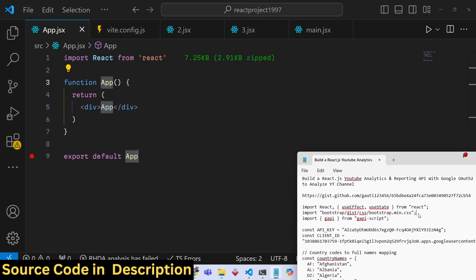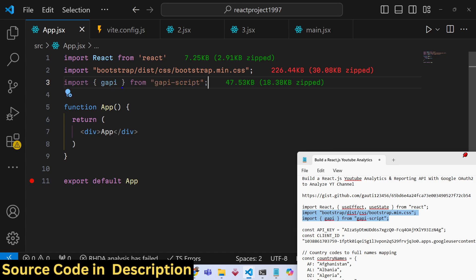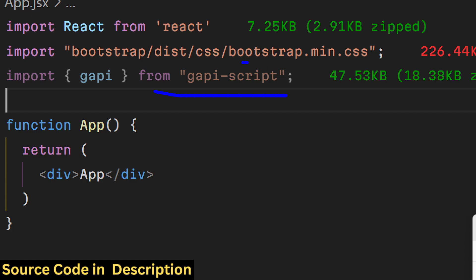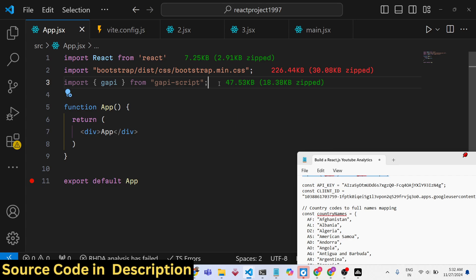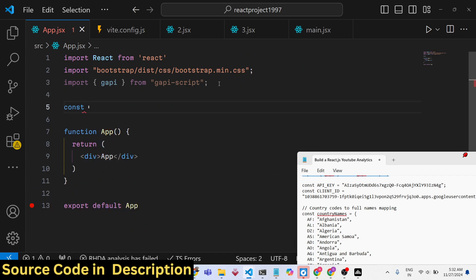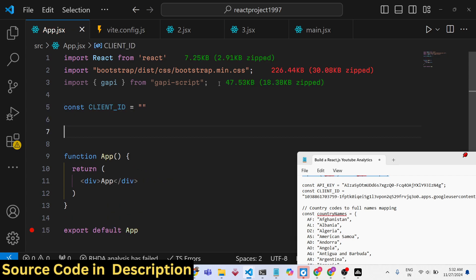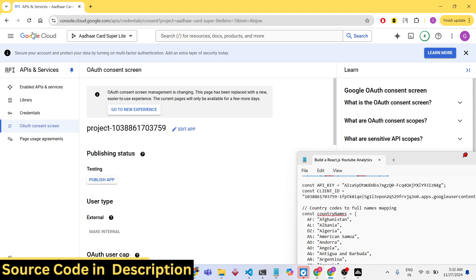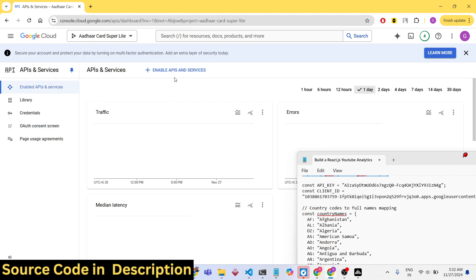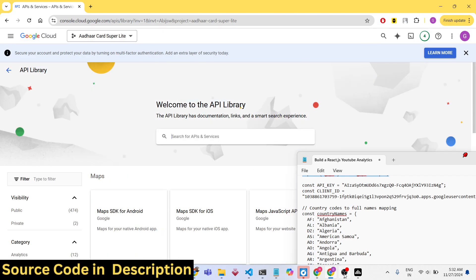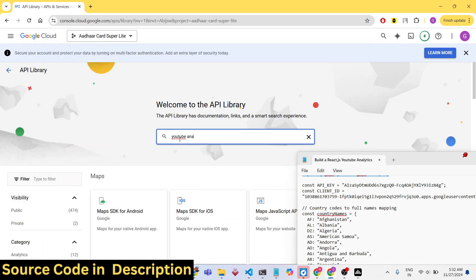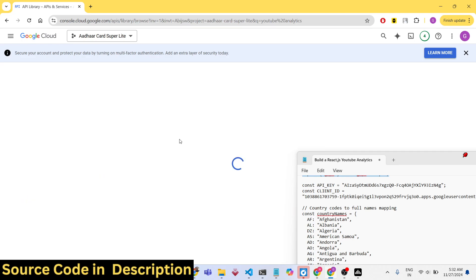We will first import Bootstrap and this module. You can see we have imported the bootstrap.min.css file. Now we need two variables: the client ID and the API key. You will get these inside your Google Cloud Console — you need to create an account there. After going to Google Cloud Console, go to the section 'Enabled APIs and Services' and enable the YouTube Analytics API.